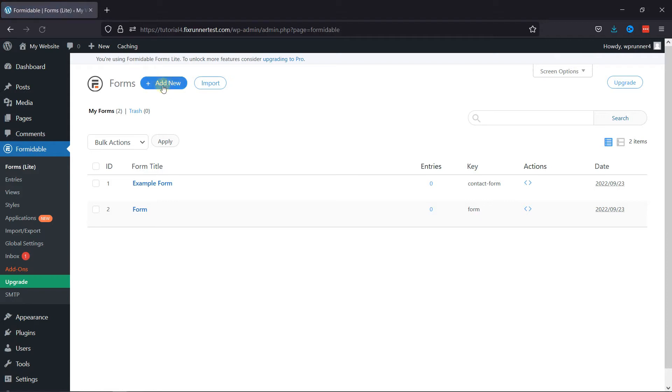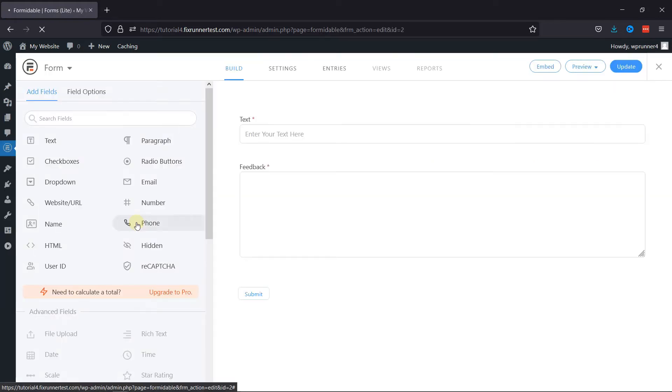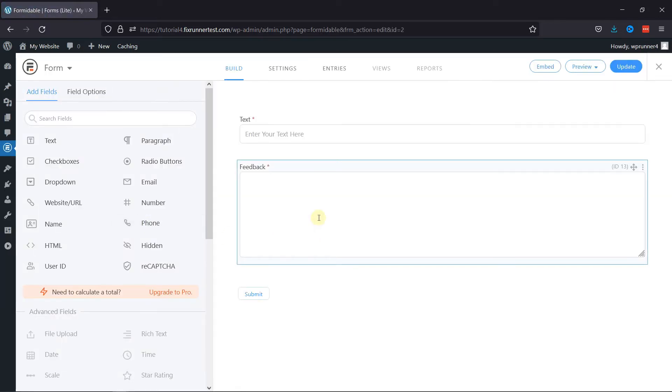Here you can create a new form or edit an existing one. I'll edit an existing form. This is the form builder area.